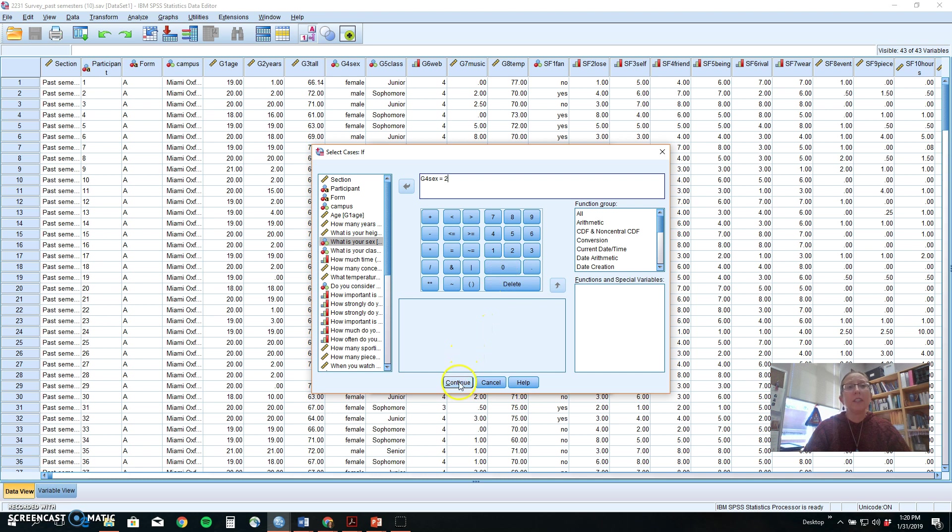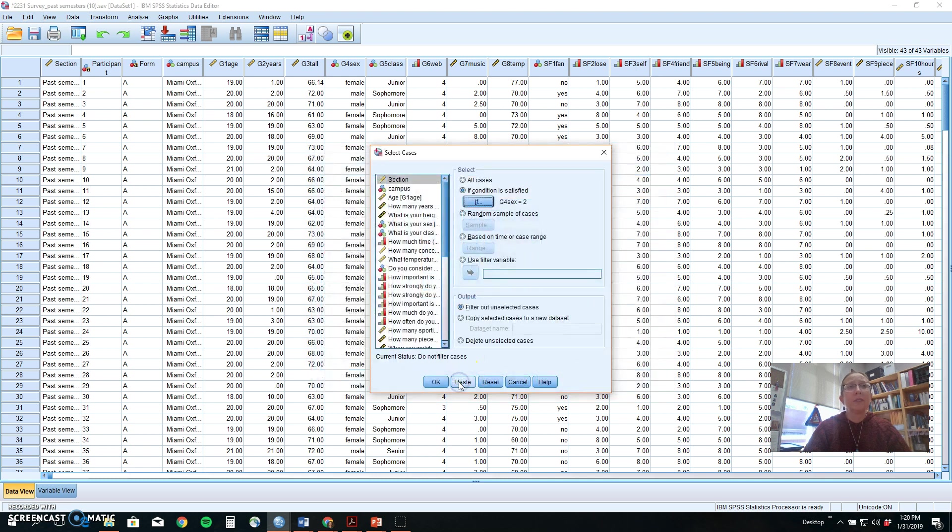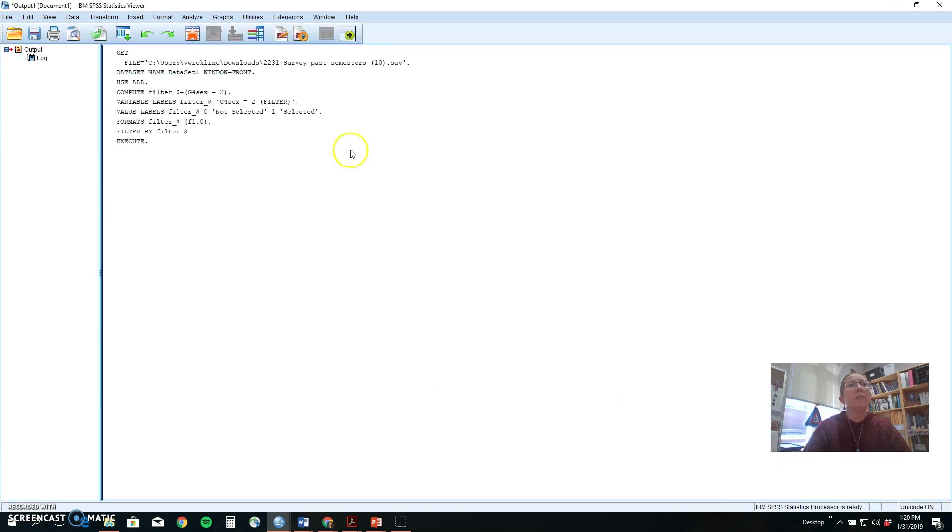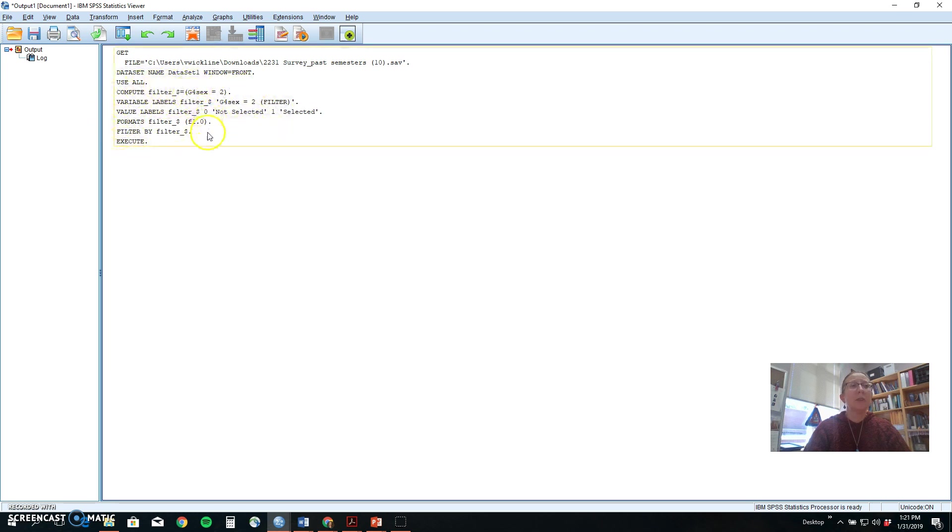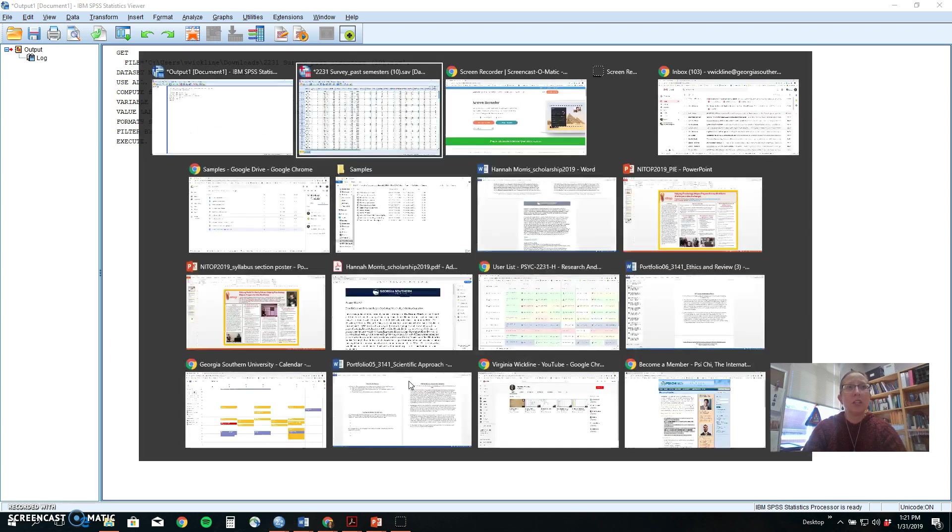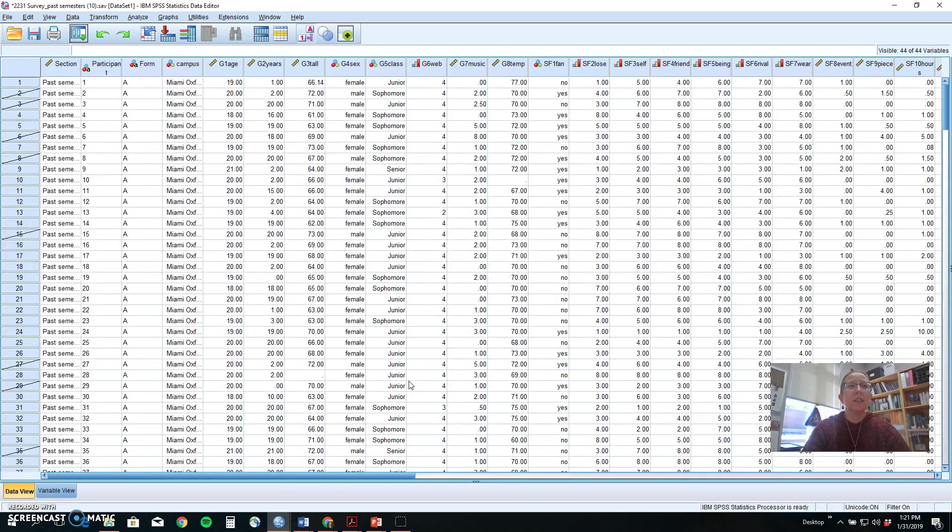Then you click continue and okay. It will take you to the output where it shows you the syntax of what it's performing based on the buttons you clicked. This is the computer language that tells it what to do. We don't see anything other than that though, because what happened was a change in our data set.